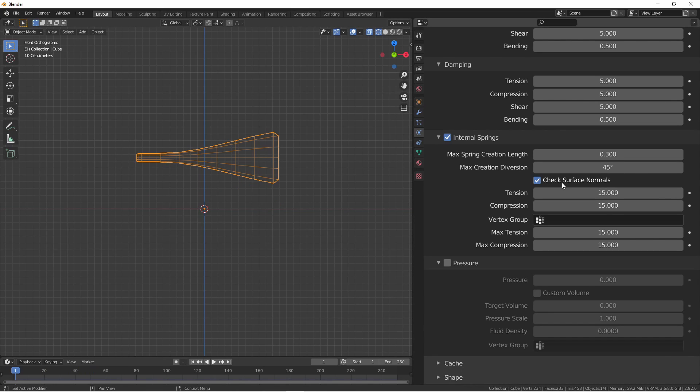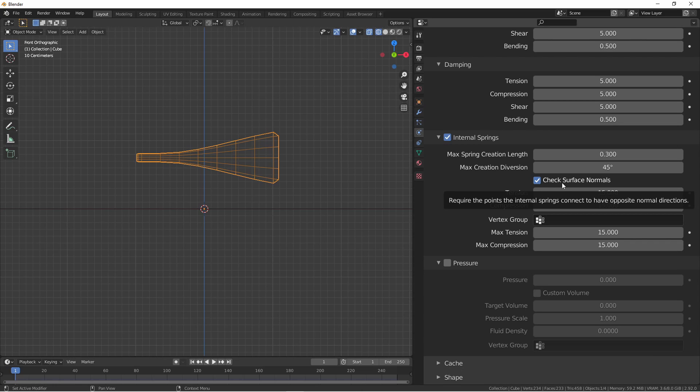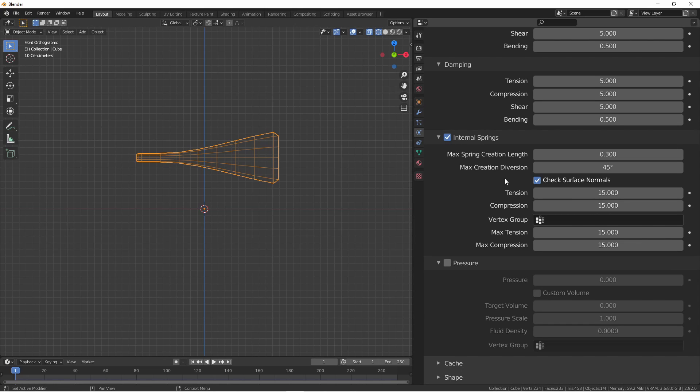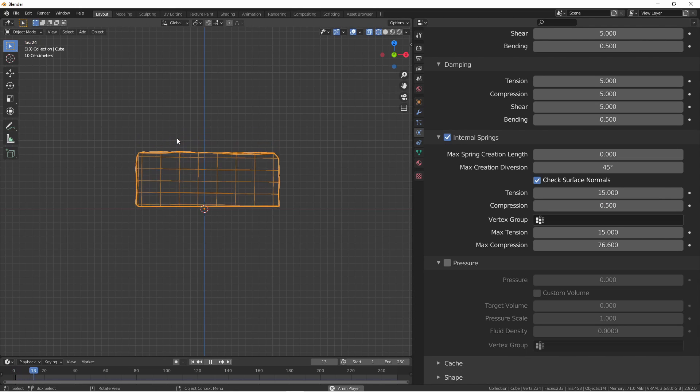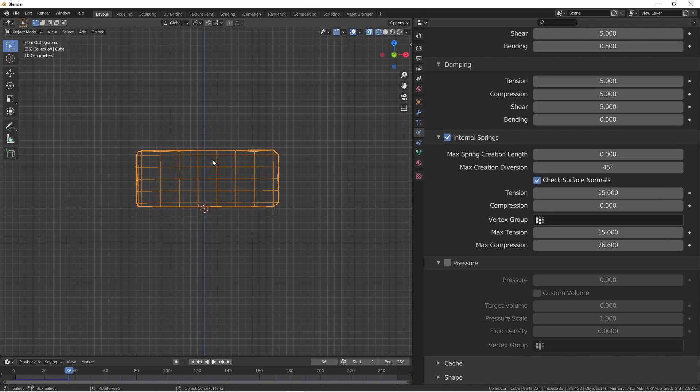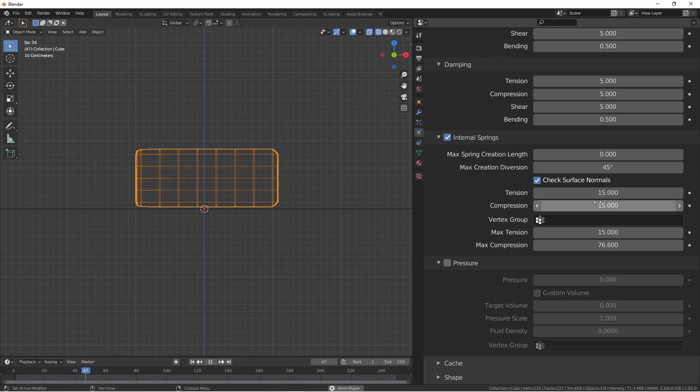The option check surface normals requires that the faces that are paired up with internal springs have opposite face normals. Generally speaking, you can leave this checked. Much like the face springs, you can set tension and compression stiffness and maximum values here. And as well, you can create a vertex group to control these springs. If I were to lower the compression of the internal springs to say 0.5, and rerun the simulation, you'll notice that the object distorts more when it hits the ground, as compared to 15, where it bounces back very quickly.